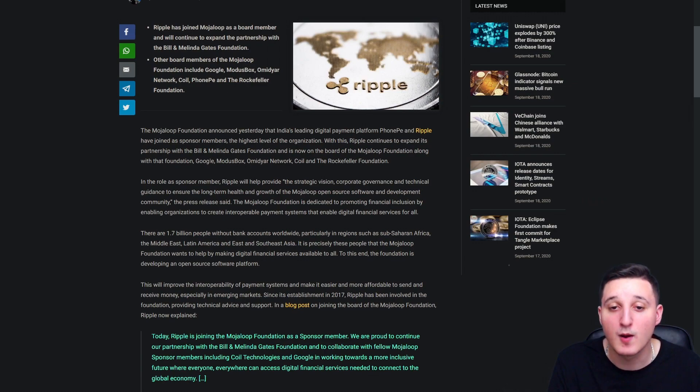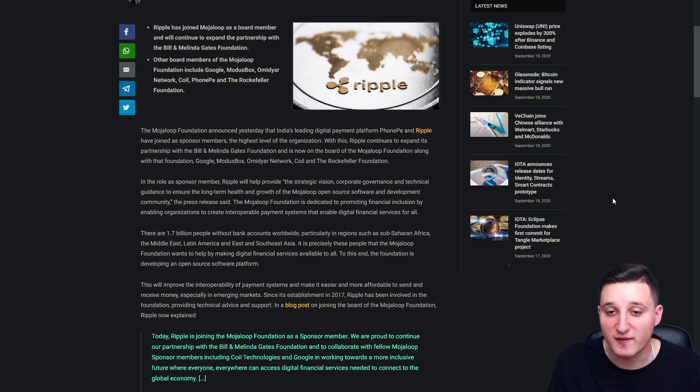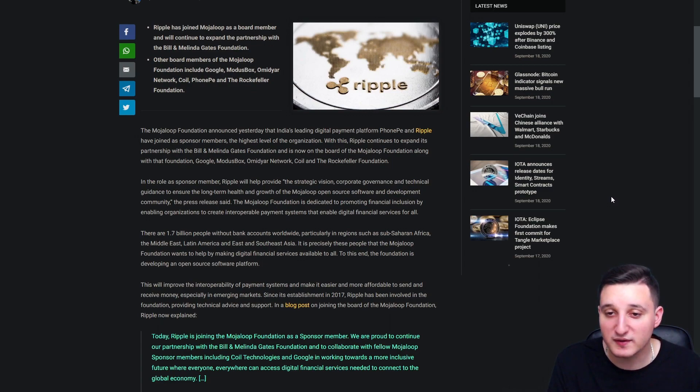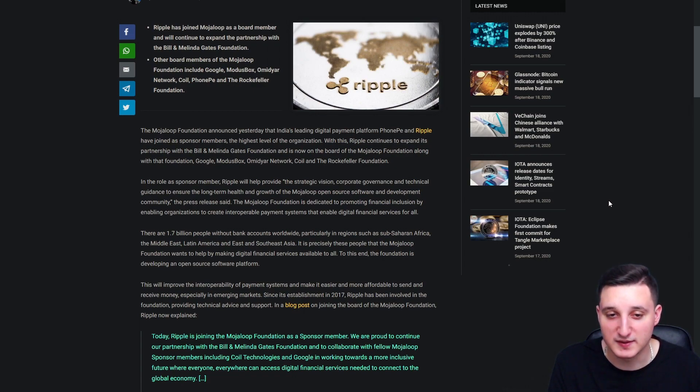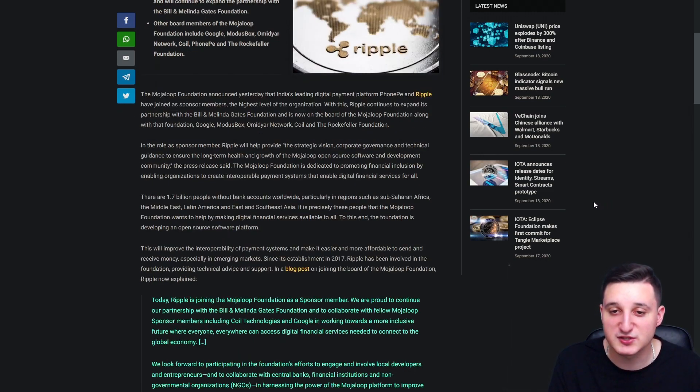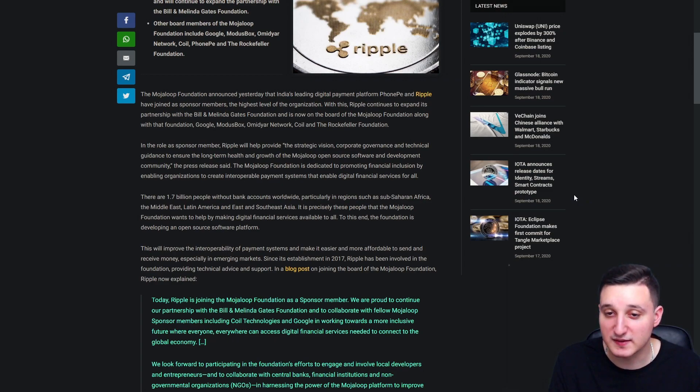Along with the Foundation, Google and some other big companies. In the role as a sponsored member, Ripple will help provide strategic vision, corporate governance and technical guidance to ensure the long-term health and growth of Mojaloop. The press release said the Mojaloop Foundation is dedicated to promoting financial inclusion by enabling organizations to create interoperable payment systems that enable digital financial services for all.